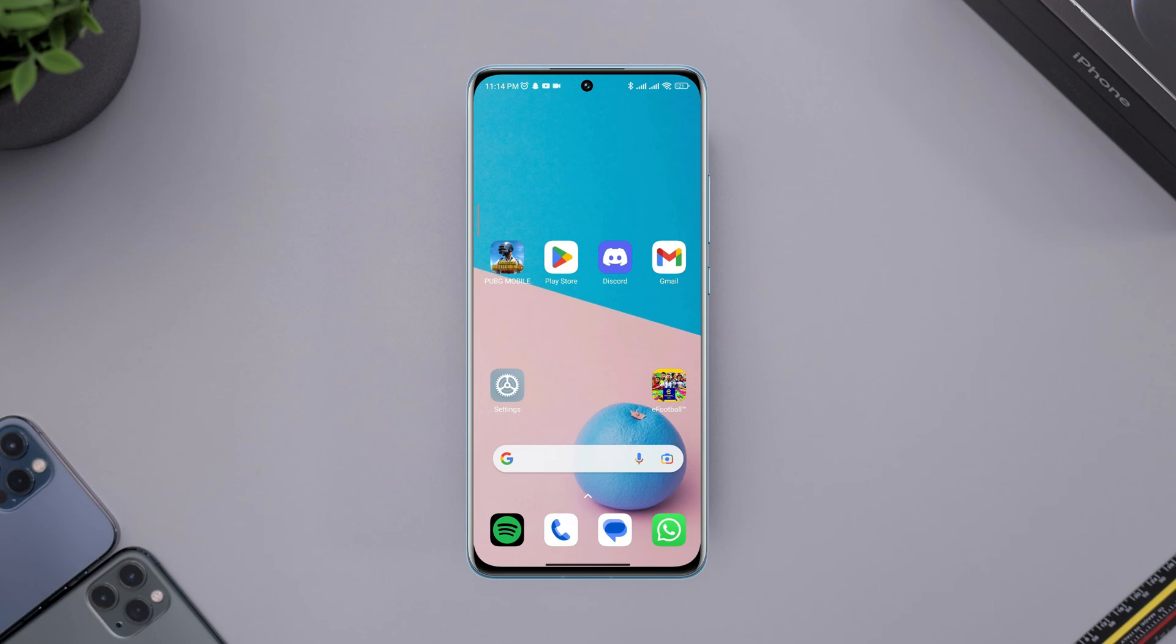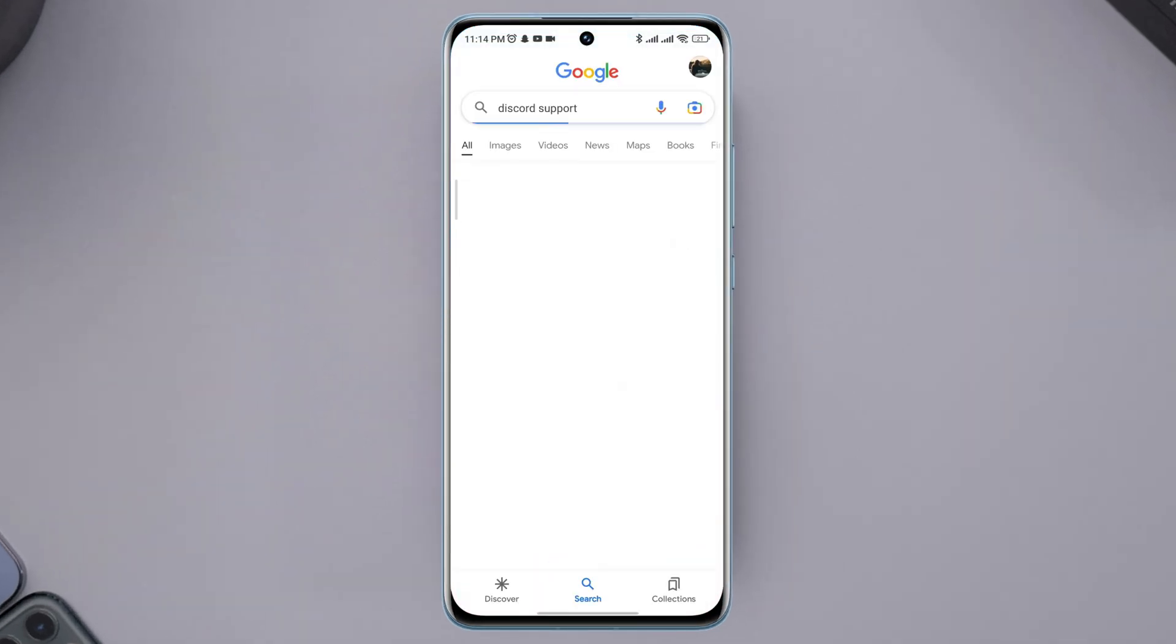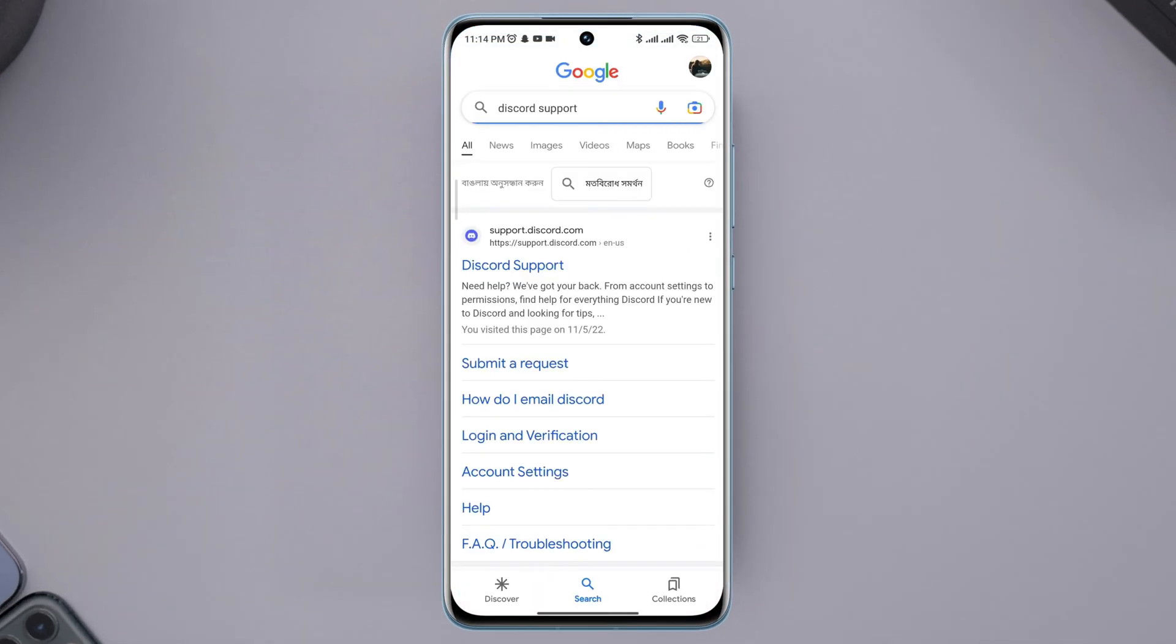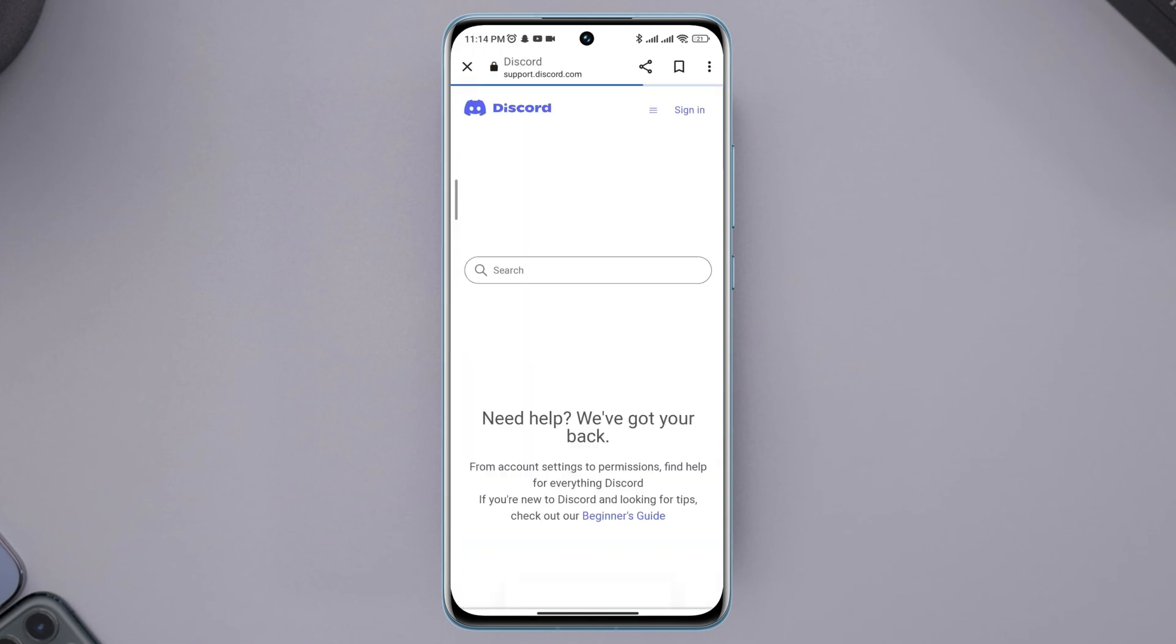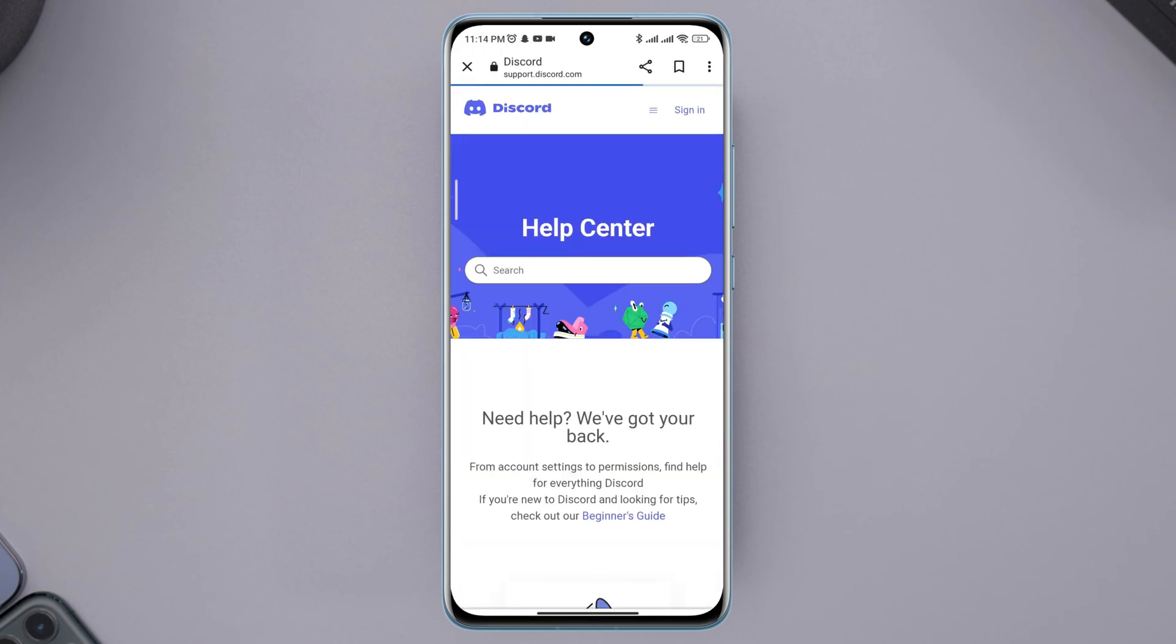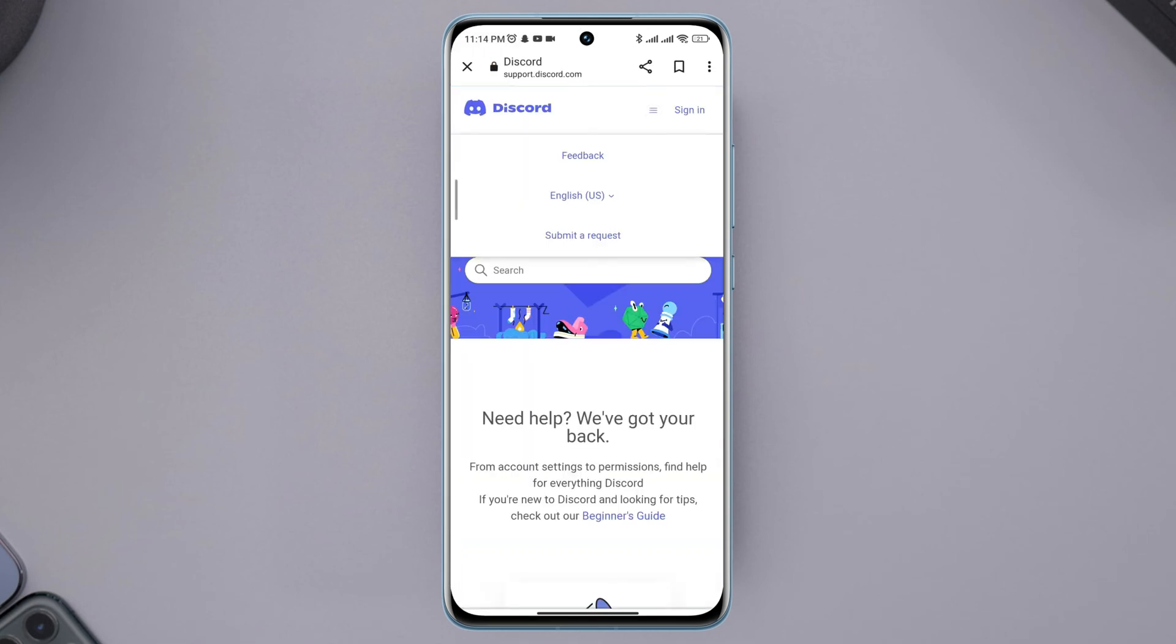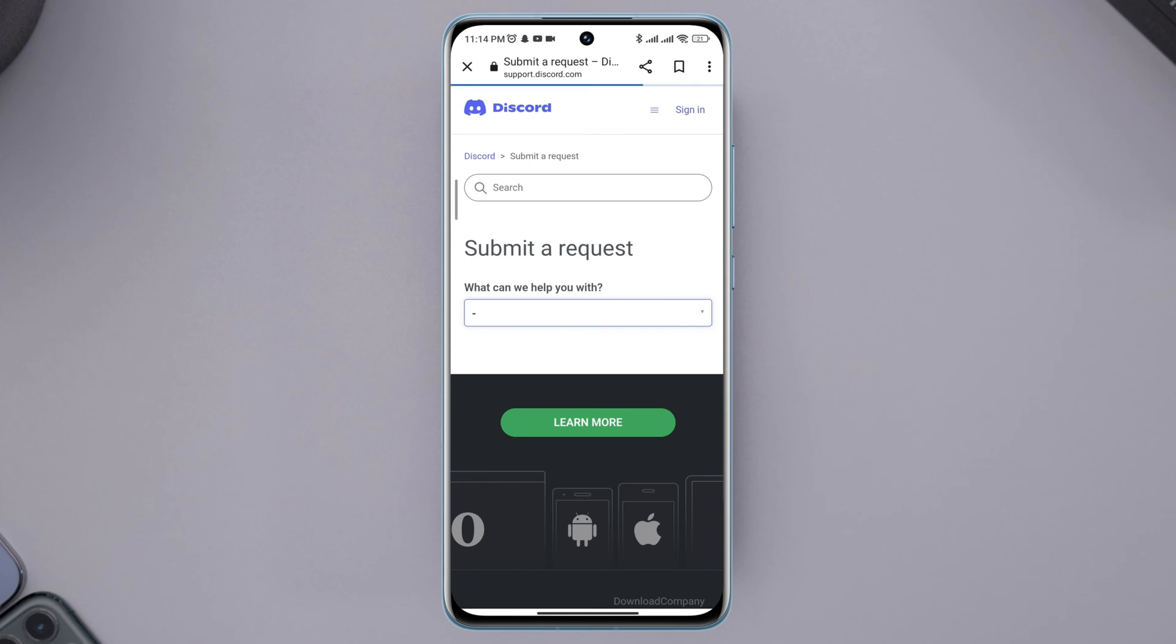To fix the disabled account on your Discord, first open a browser and type Discord support. Click the support link on Discord, click the three-dot menu, click submit a request, and click the dropdown box.